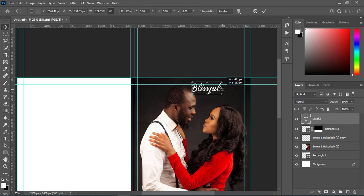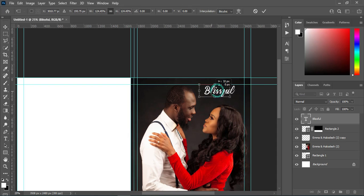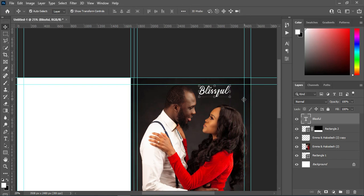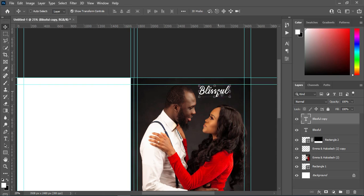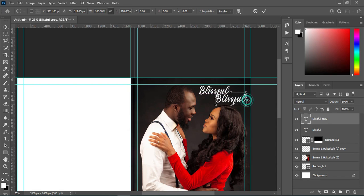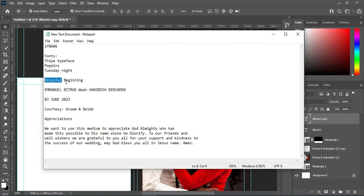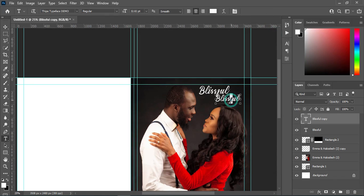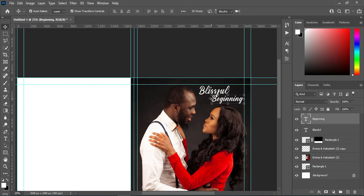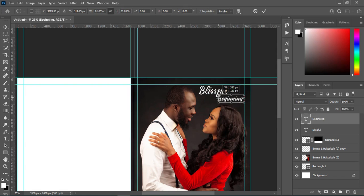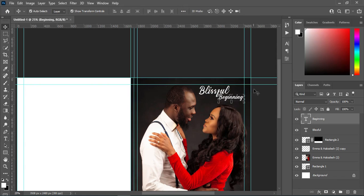Increase the size a little, then I'm going to duplicate this with Ctrl+J. Position it around here, reduce the size, then go back to your text. I'm going to copy this one — select your text tool, paste with Ctrl+V, then reduce the size, something like this.